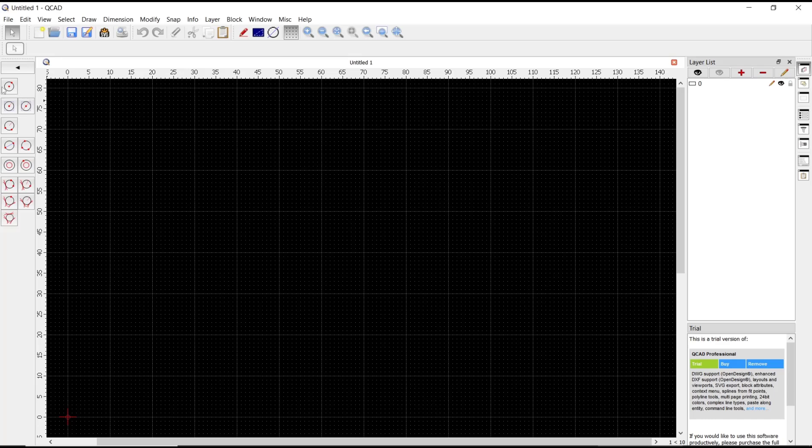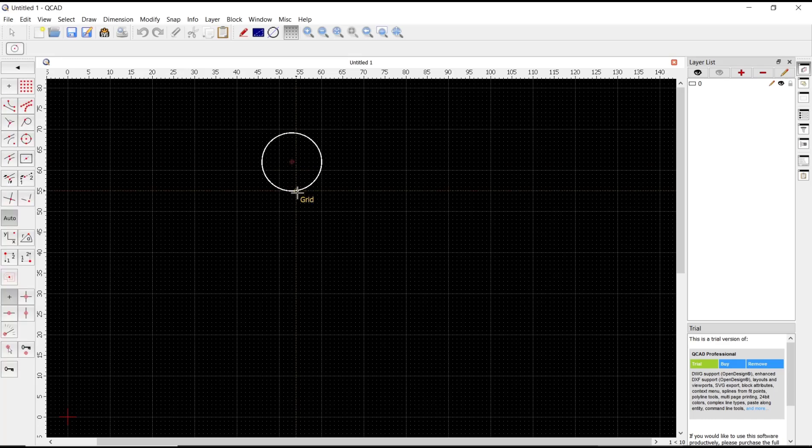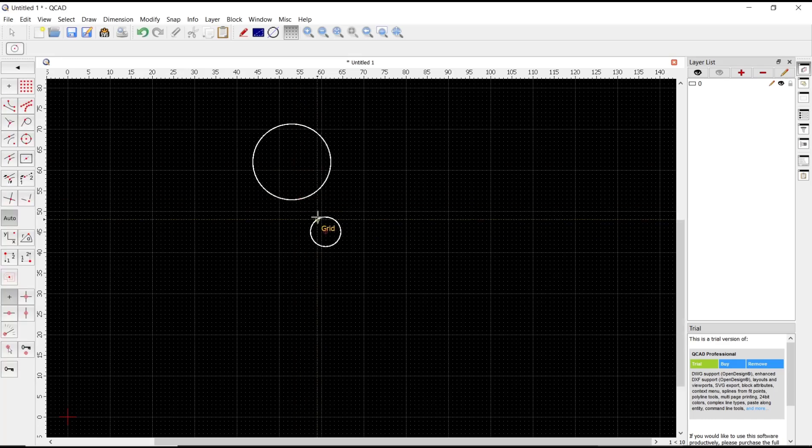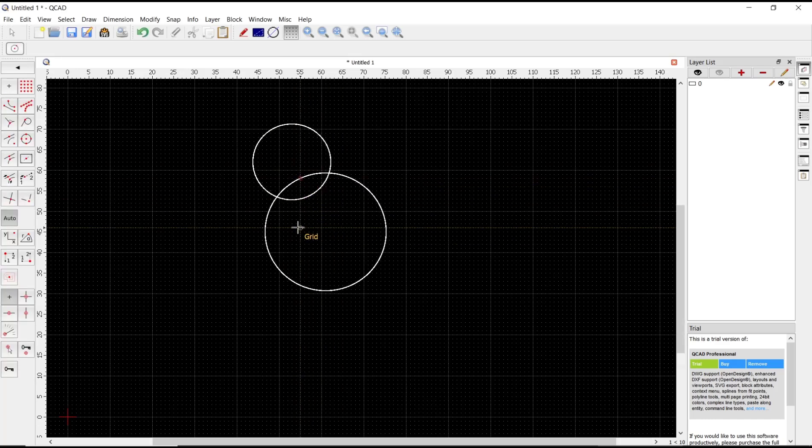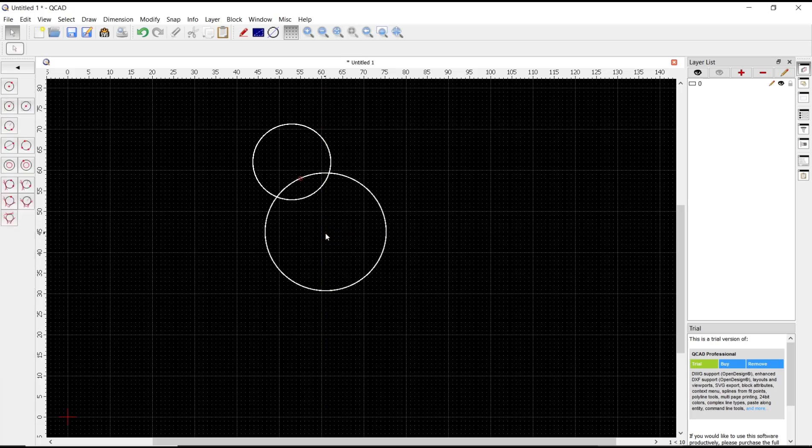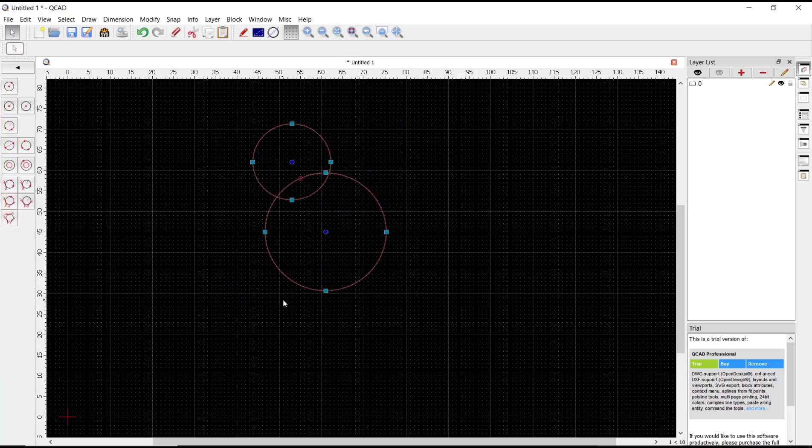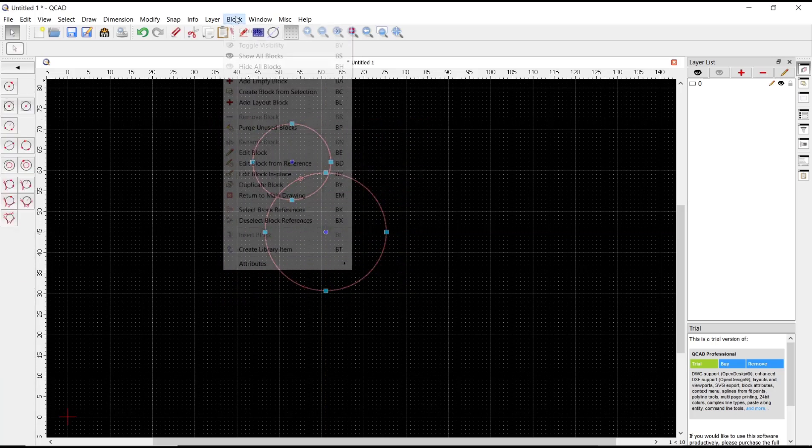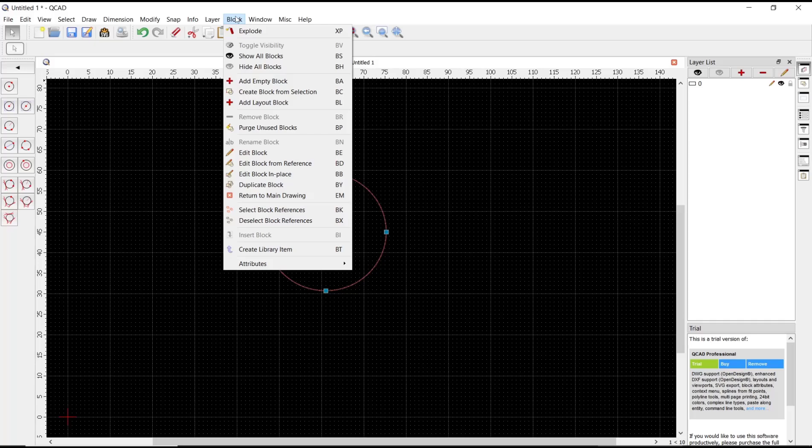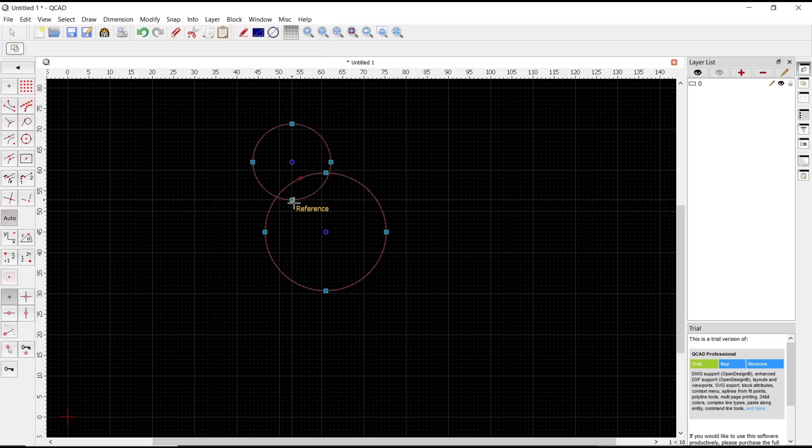If you want to group these two circles, you can select the objects and then go to Block. In here we use the Block tools to create a group. You can click 'Create Block from Selection' and then